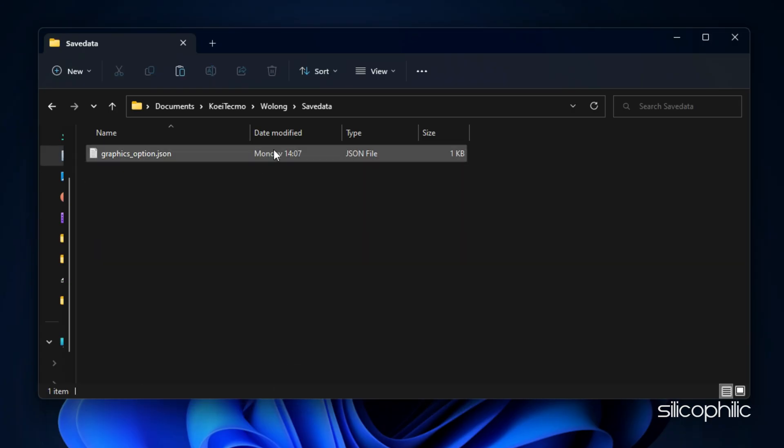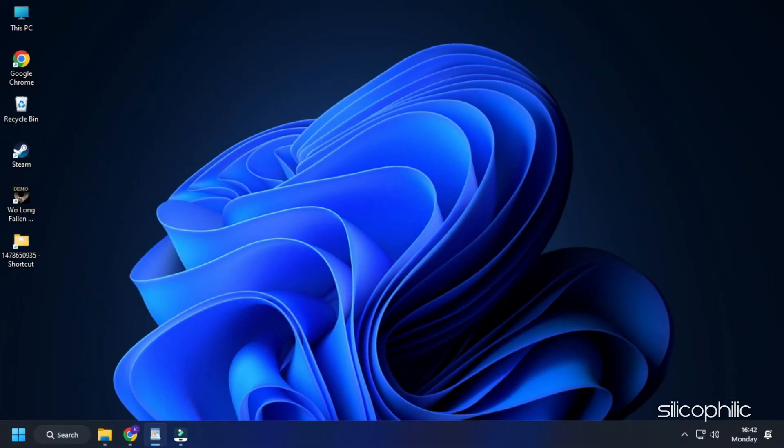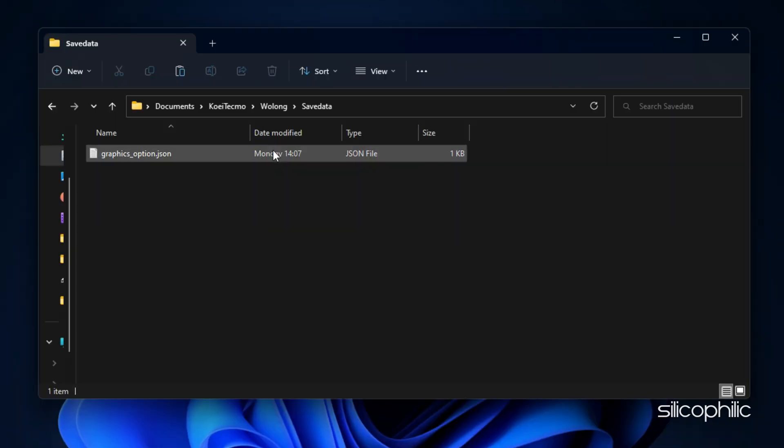Return here and delete the folder. Now run the game and it should automatically recreate the save game folder. If the issue is not fixed, then you can repaste the earlier save games folder from the desktop.